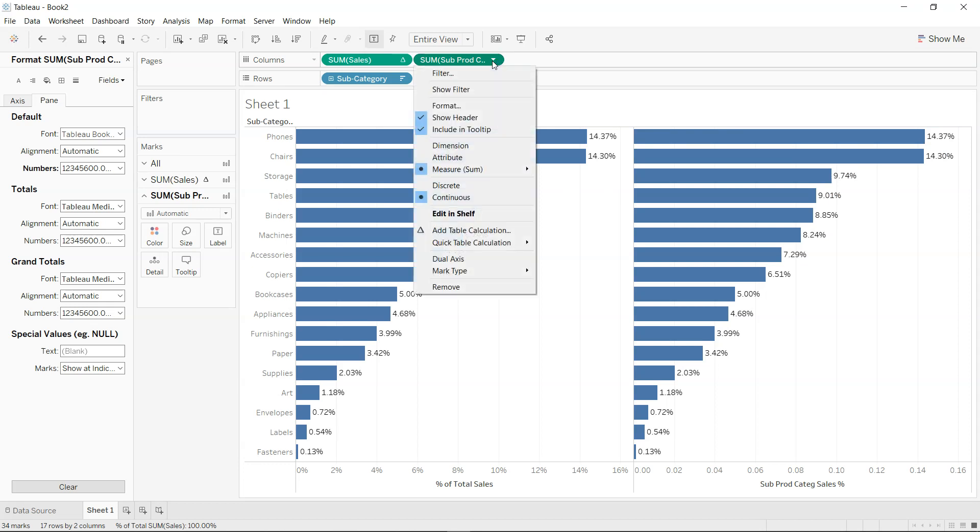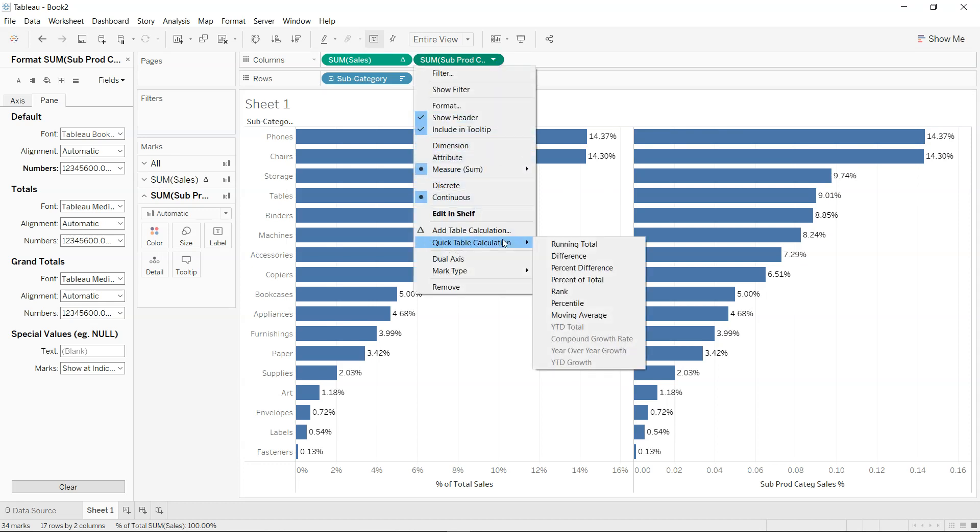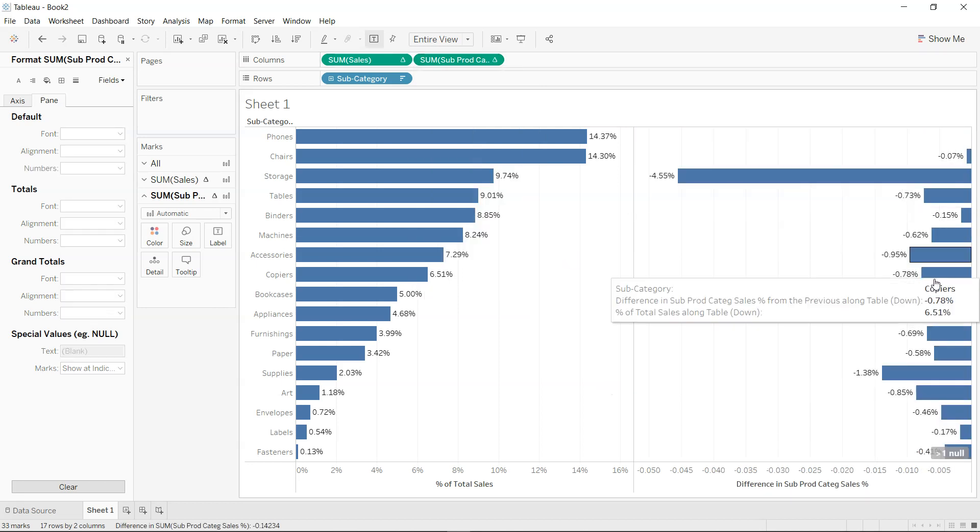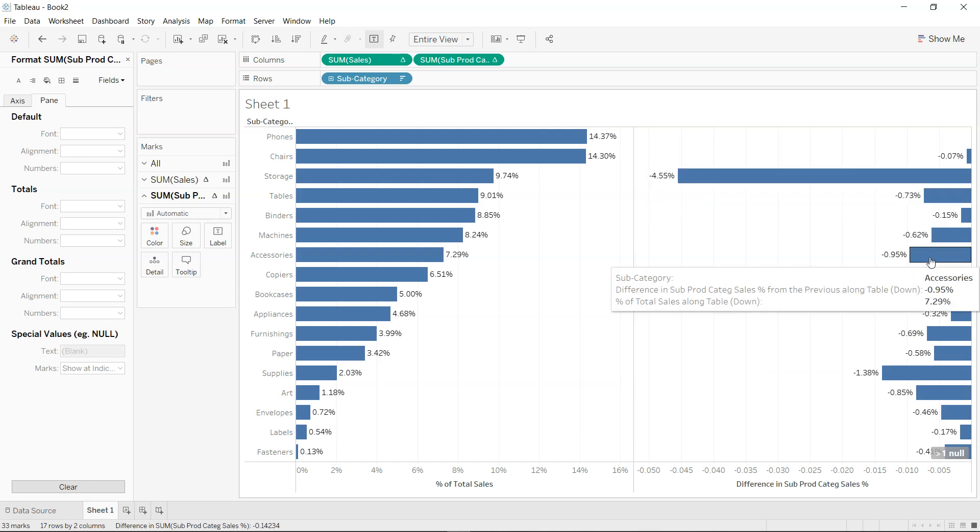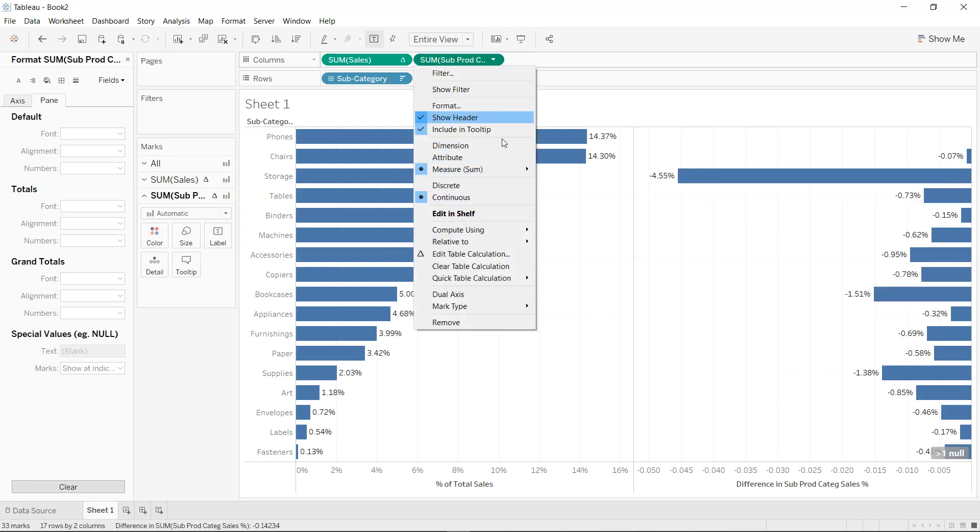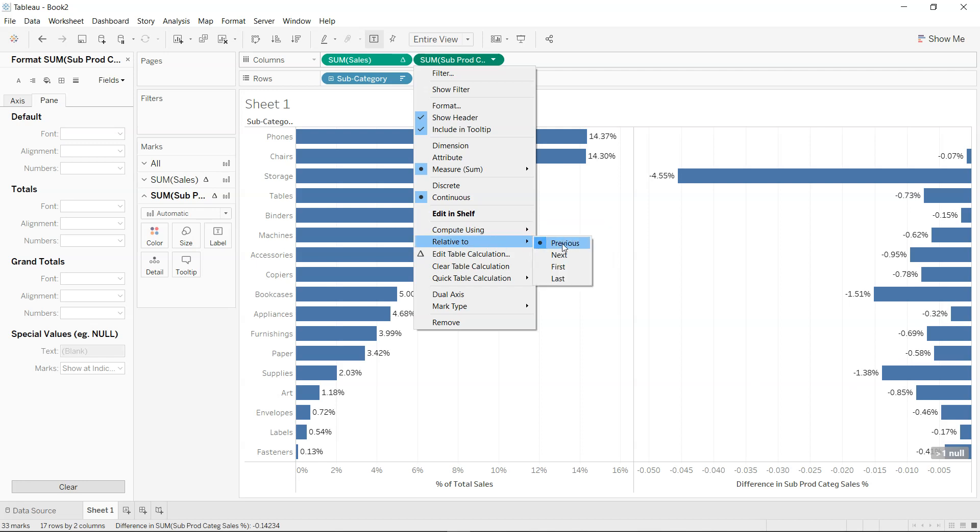I have the option that I can go down there, go to quick table calculation, and I can then choose my percent of total or maybe difference which I was earlier looking for. So if I just click on the difference, it basically shows the difference from the previous category. So we have the option over here where we have this compute using table down relative to the previous value. We can make it relative to the next value as well if we need.